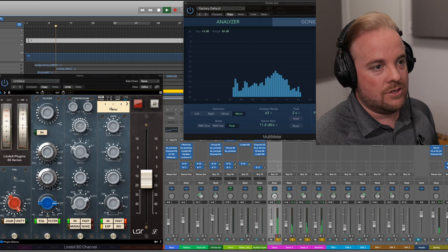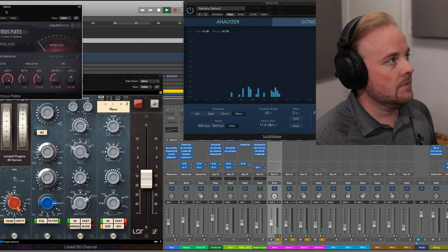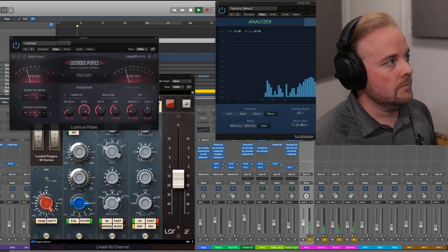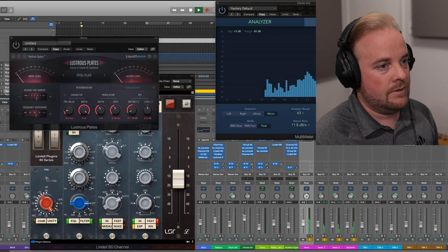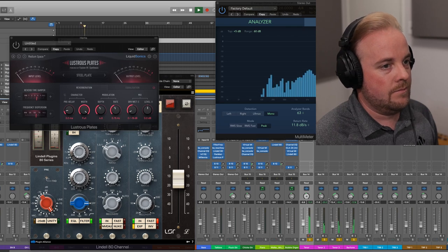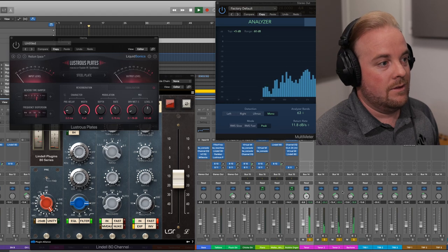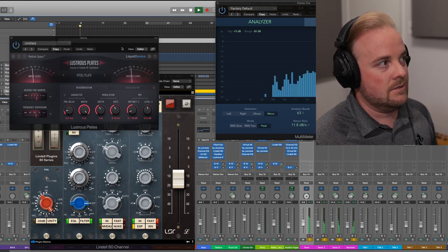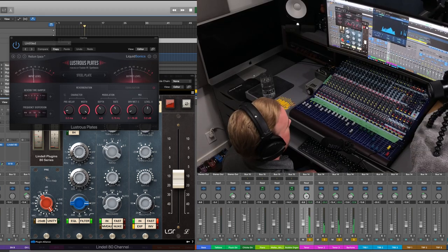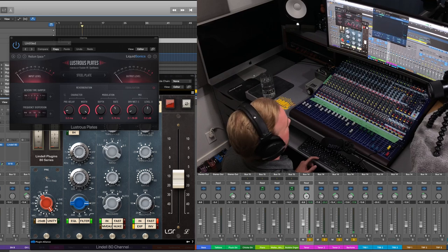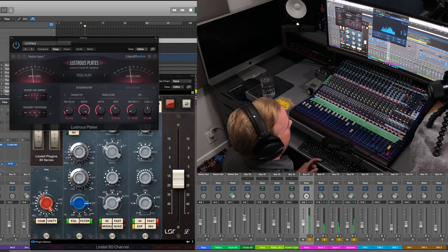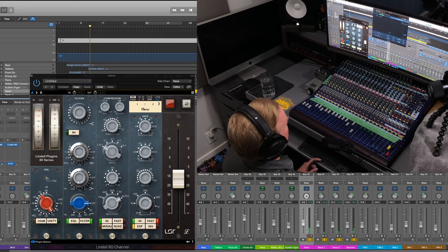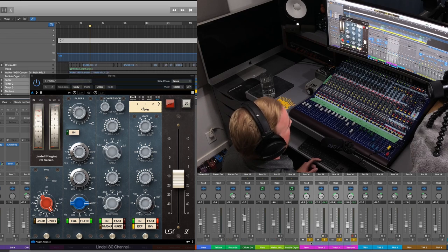And there's also some reverb on there. I added this lustrous plates reverb. So if I take that off, and the other reverb, this is very dry. Here's just with the lustrous plates. See it doesn't have too long of a decay. But then if I add my spring reverb.